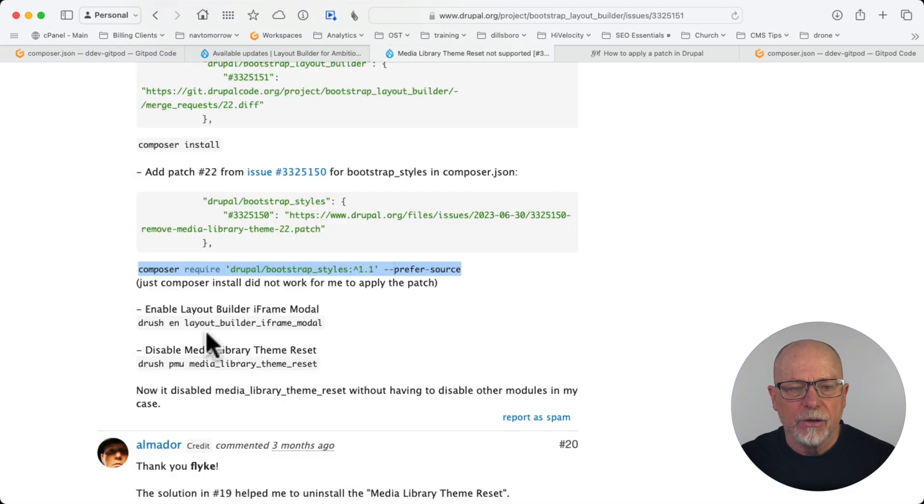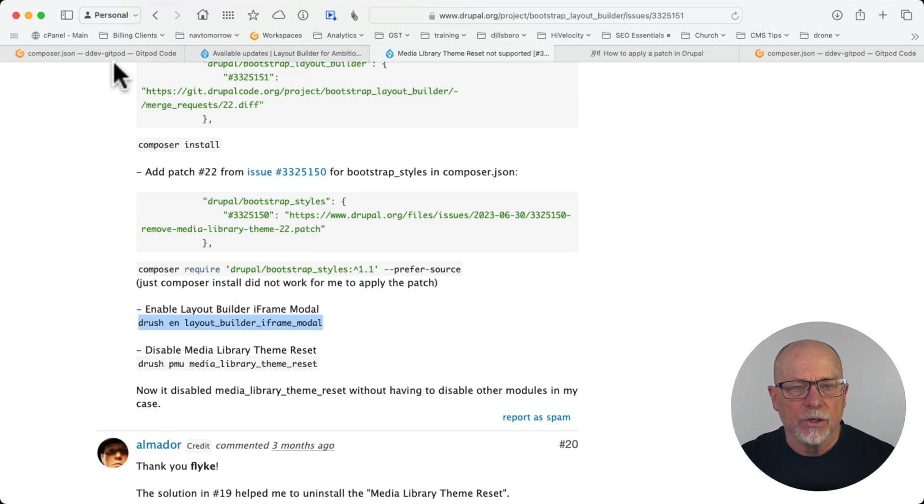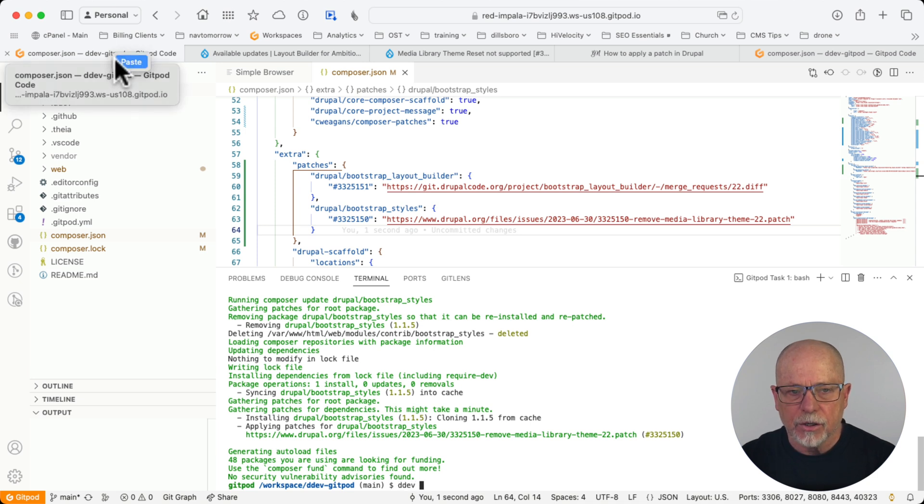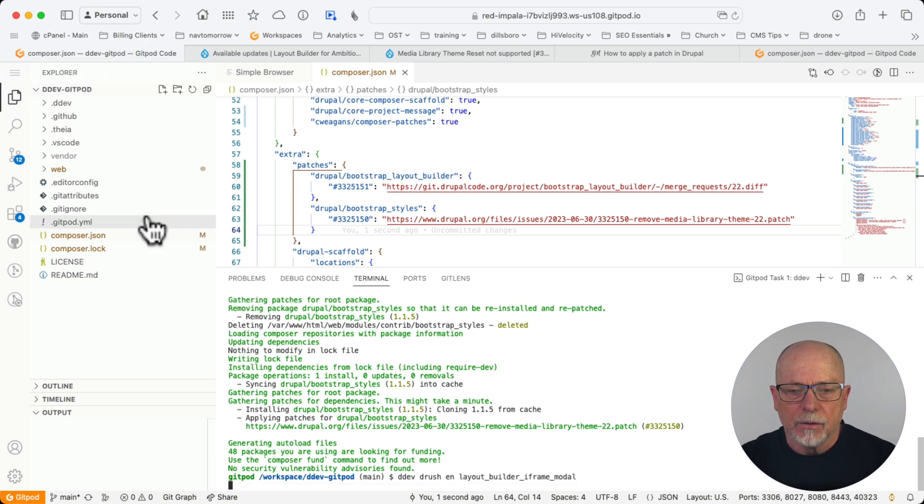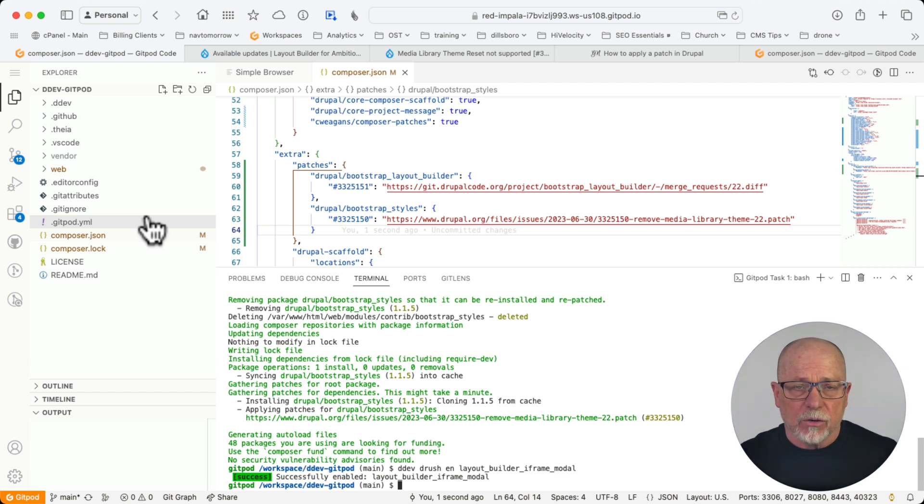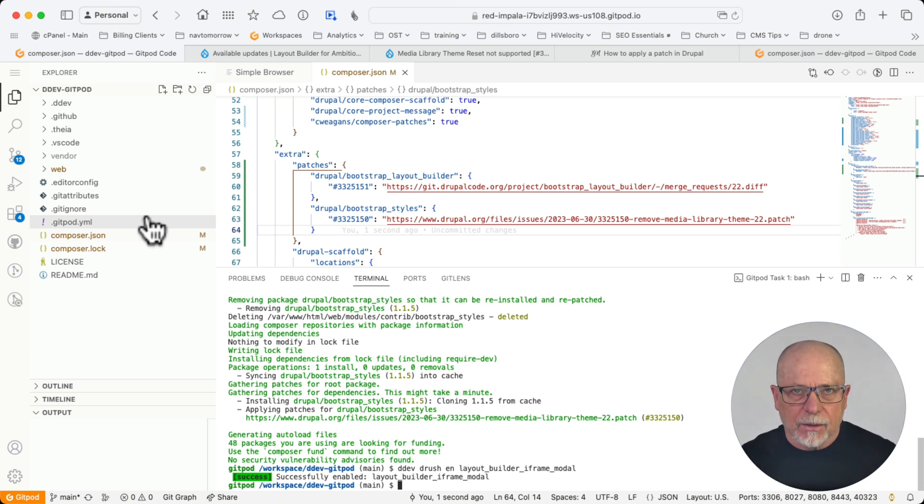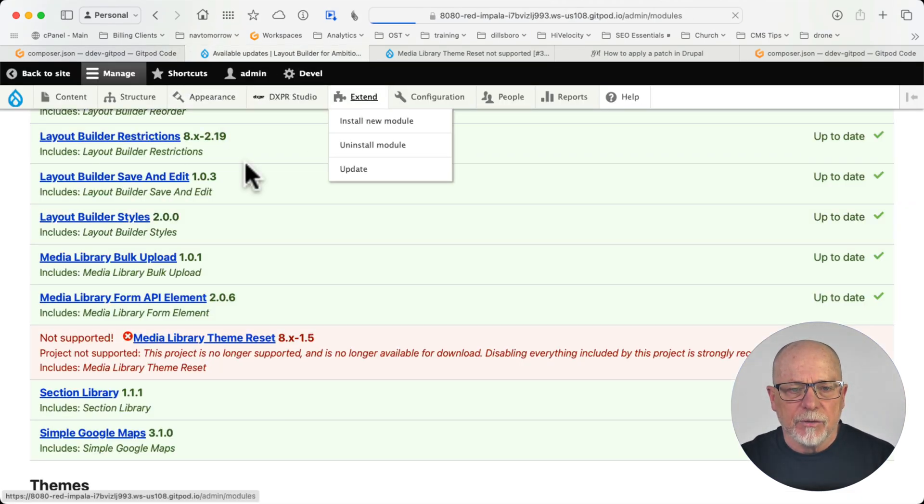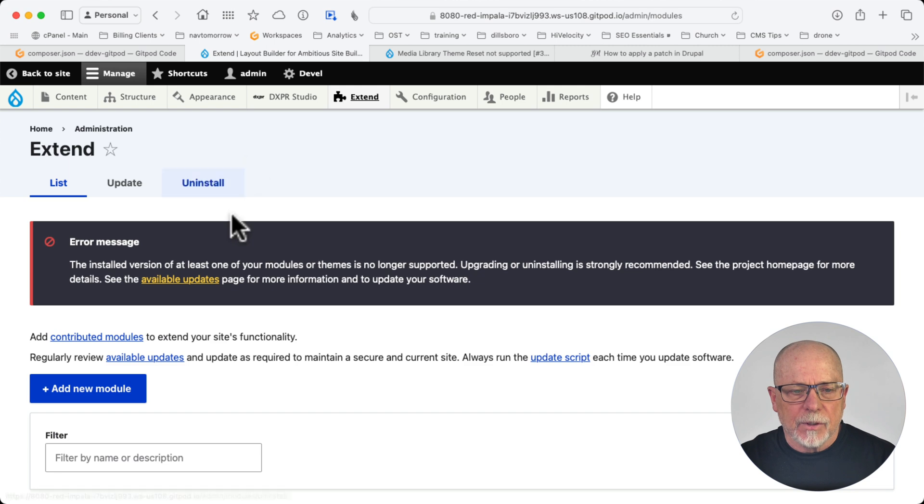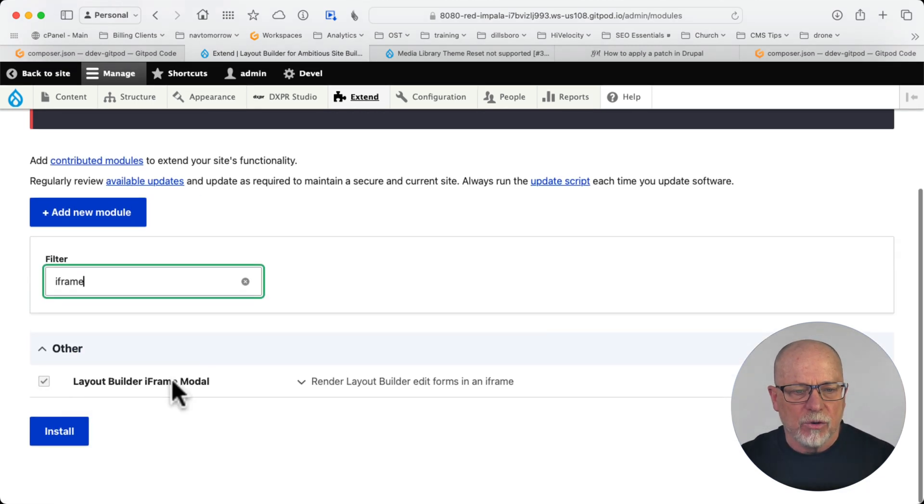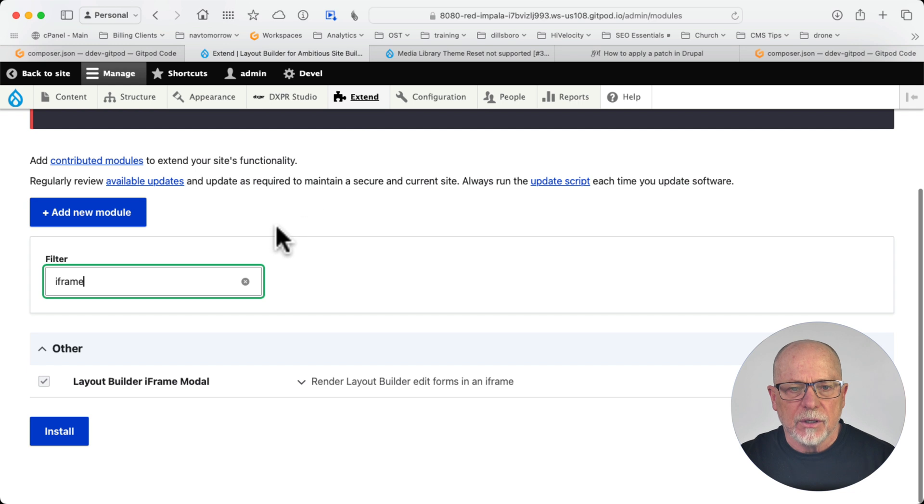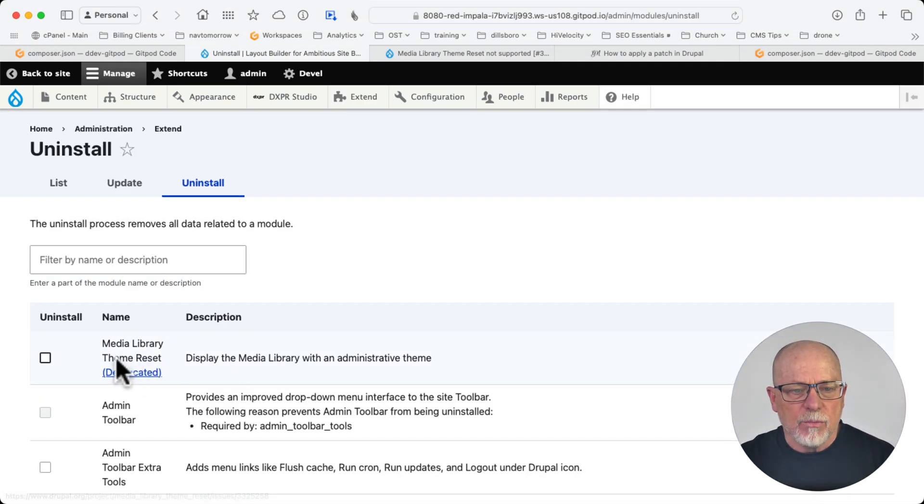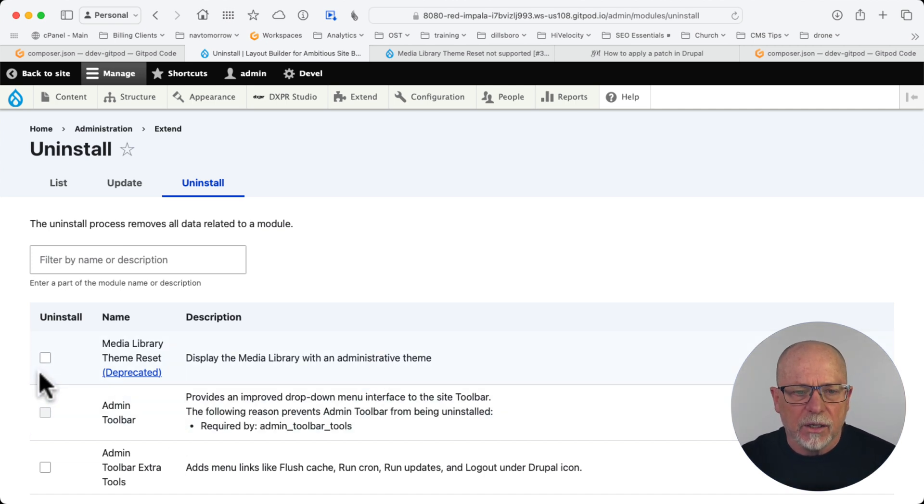And finally, enable layout builder iframe modal. With Drush. DDEV Drush. Now, typically, when a patch needs to remove a module, I go and check in the UI first. And all of these are different. You'll always want to follow the instructions in the issue queue to get this done right. So let's head over to our site and click on extend. And iframe should be enabled. Of course it is. Let's go to extend uninstall. And now media library theme reset can be uninstalled. The grayed out box is gone and we are ready to go.